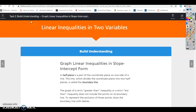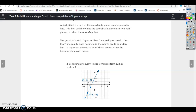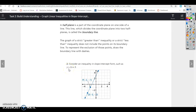We're going to continue with lesson 10.1, and this is task two. This time we're going to look at linear inequalities in two variables using slope-intercept form. A half plane is part of a coordinate plane on one side of a line. This dividing line is called the boundary line. The graph of a strict greater than or strict less than inequality does not include points on its boundary line — draw the boundary line with dashes. A solid line includes the boundary line; a dotted or dashed line does not include those points in the solution.